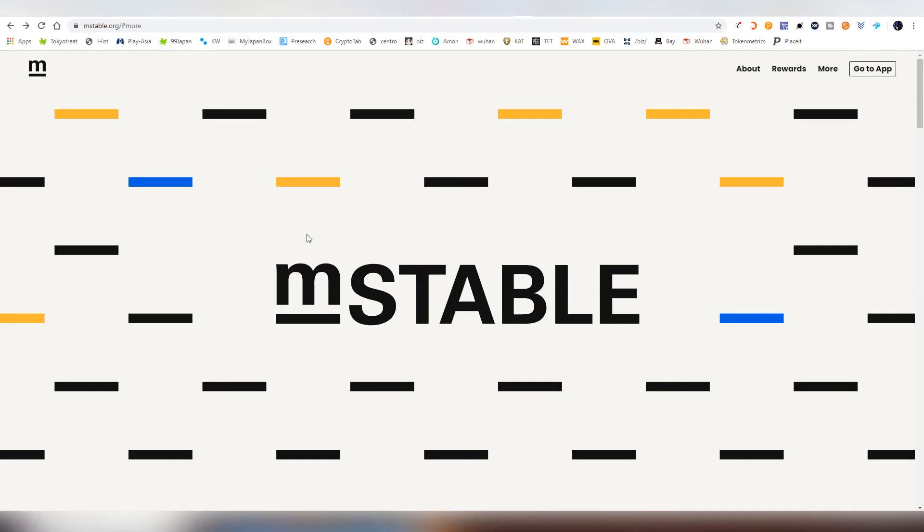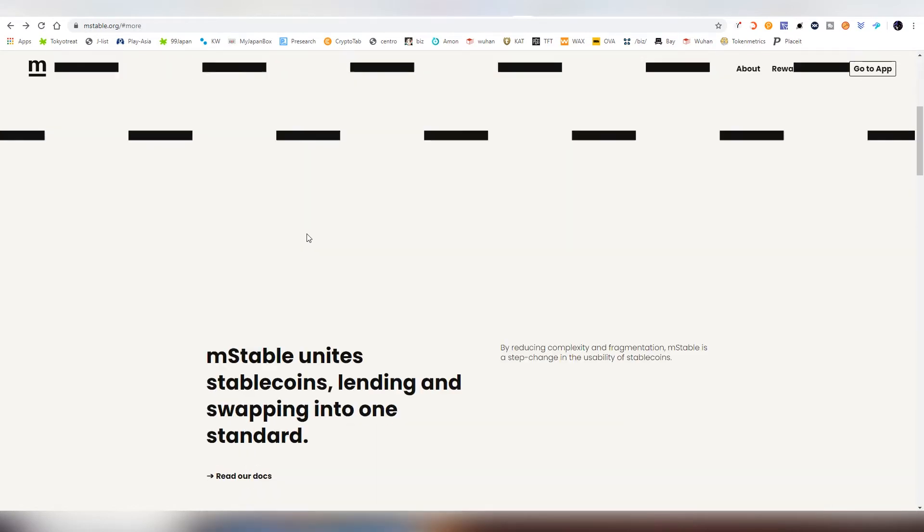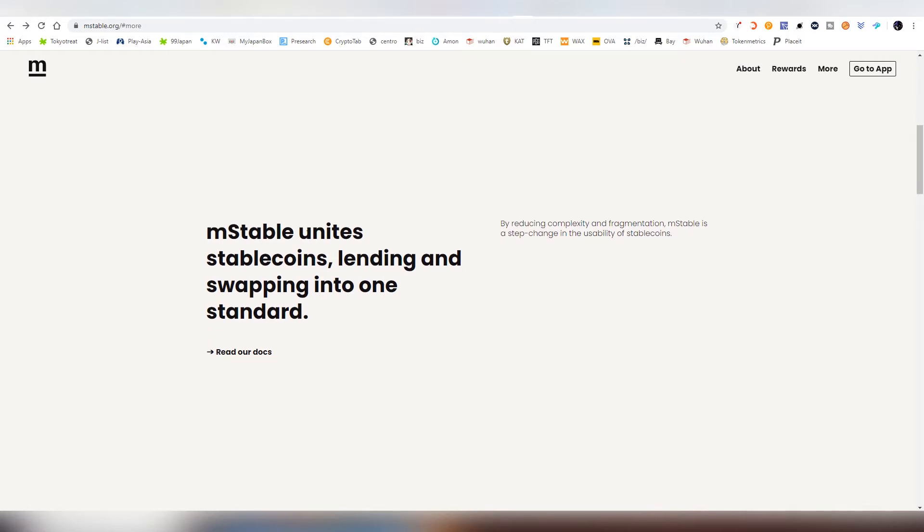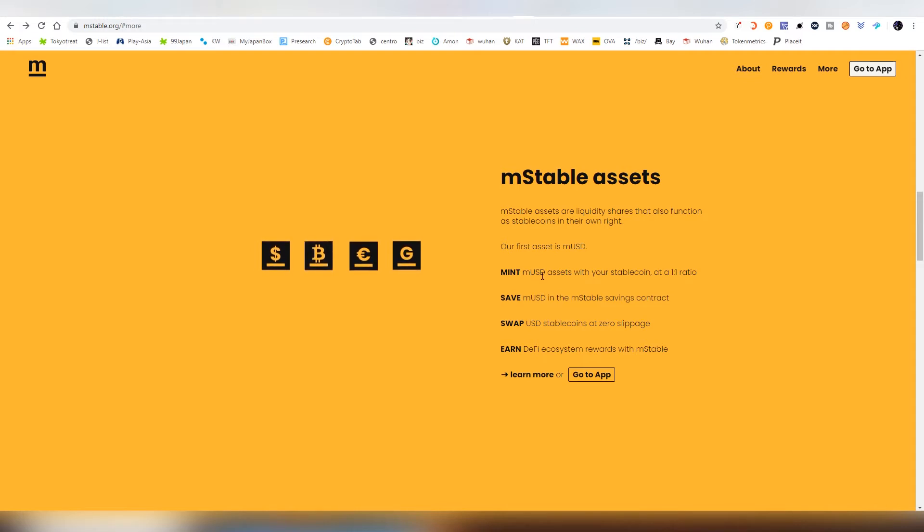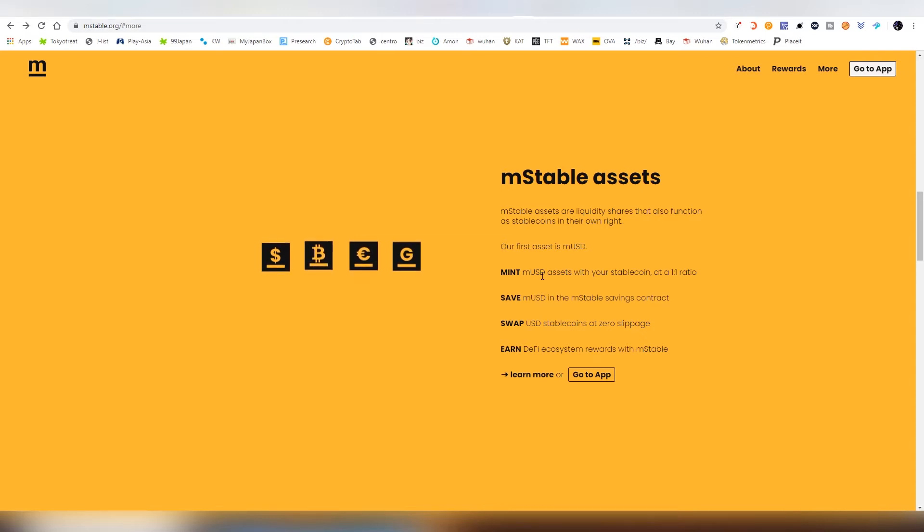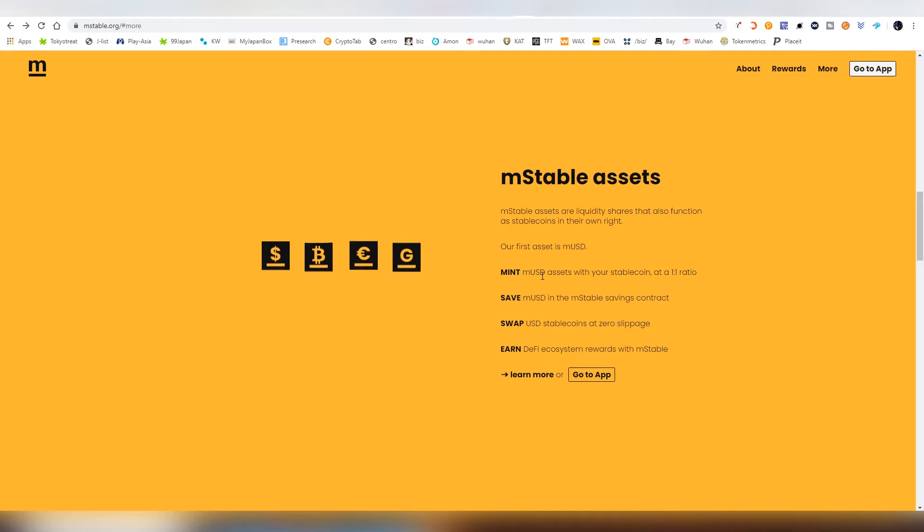But what exactly is M-Stable and why should I basically invest in it? So M-Stable unites stablecoins, lending and swapping into one platform. There are four functionalities which we're gonna be looking into. You can mint MUSD which is backed by other stablecoins and the ratio will be one to one with no slippage. So you're gonna be converting, let's say, USDT into DAI. It will be one to one conversion which is a very good thing because there's sometimes half a cent or quarter of a cent differences between these currencies.